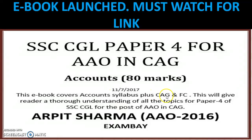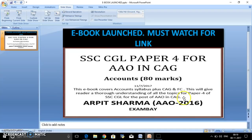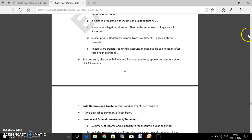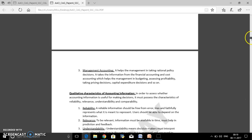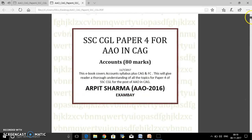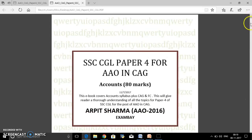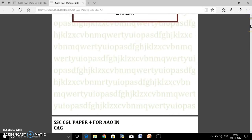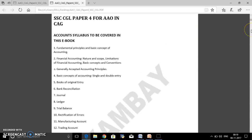This e-book covers the accounts syllabus plus CAG and Finance Commission. Let me start it from the beginning so you can have a feel and look. These are the topics to be covered in this e-book.